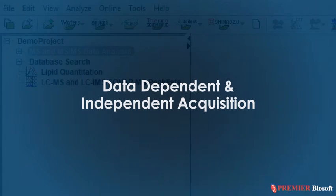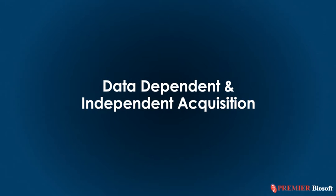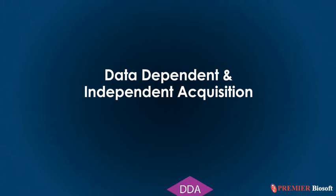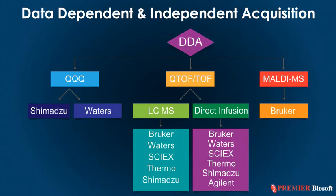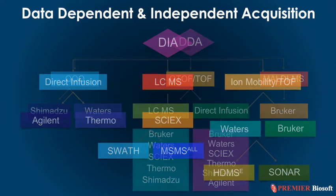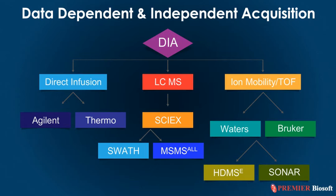Now let's look at data-dependent and data-independent acquisition compatibility. SimLipid supports DDA data for these MS instrument types corresponding to their vendor counterparts. Similarly, for DIA data, SimLipid supports data from these MS vendors.